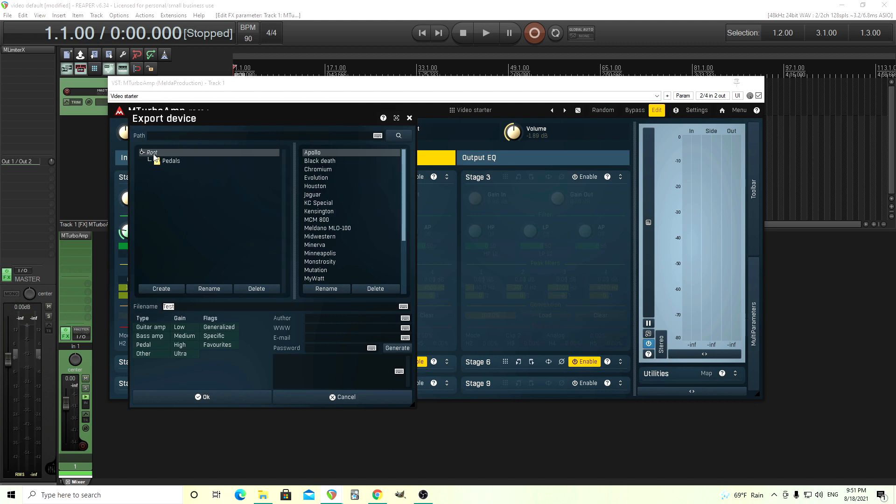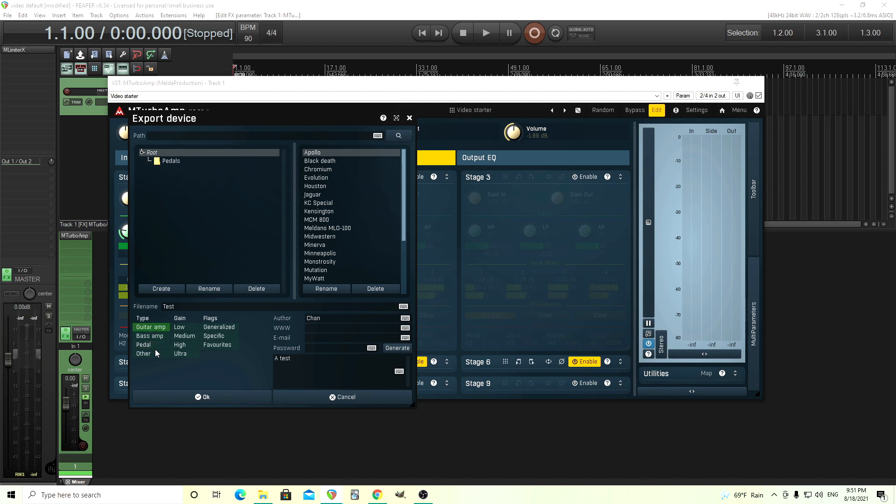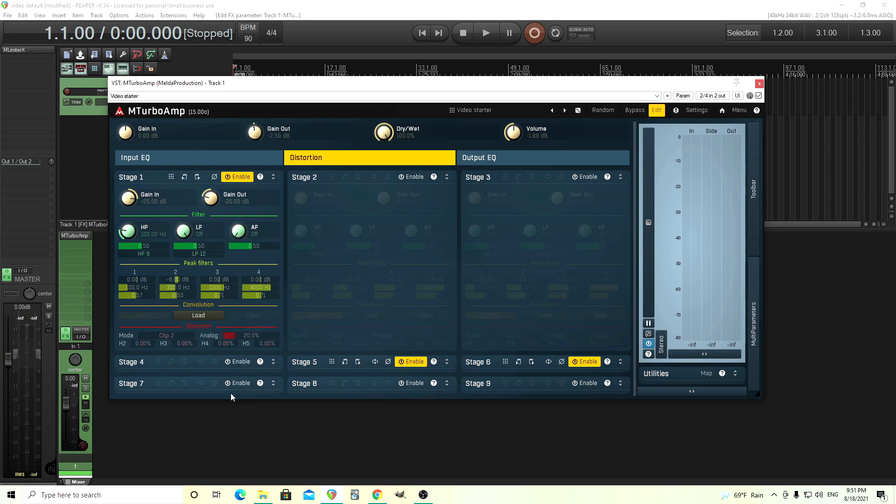Click yes. Make sure it's not on pedals because this is an amp. I have it on root. I'll name it test but you can put whatever you want there. Put my name, put Chan in there. You can put your website and other things but you don't need to do that. And you can put a description down here for whatever you want. And since this is a guitar amp I'll click this flag, low medium gain. I don't even remember what kind of gain this has but it doesn't matter. Then click OK and this will create the device.